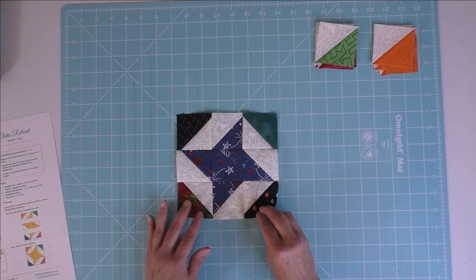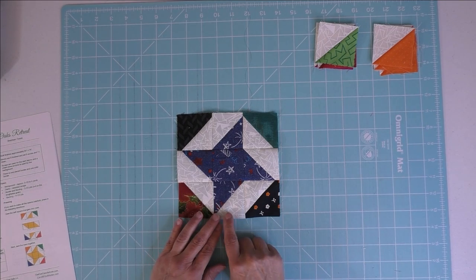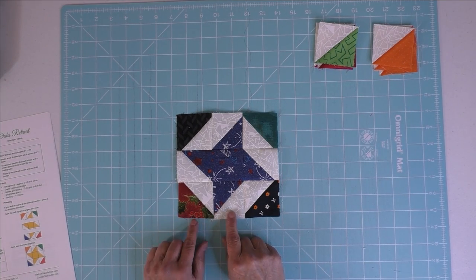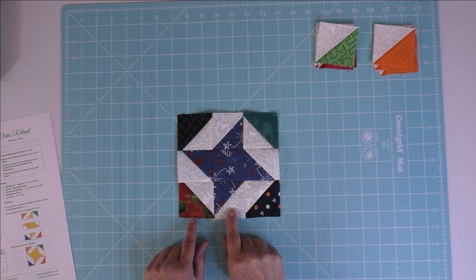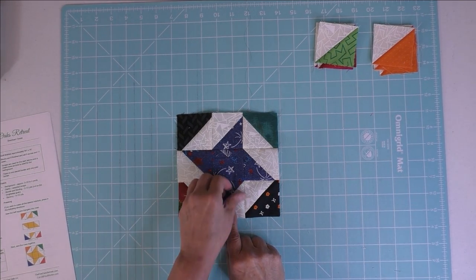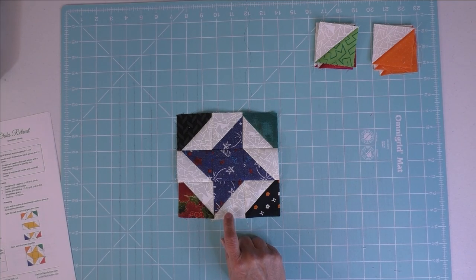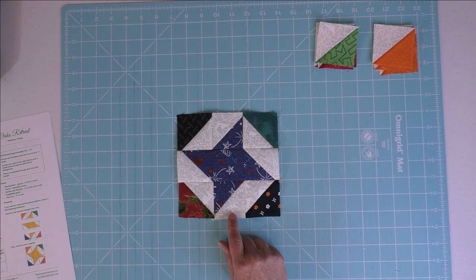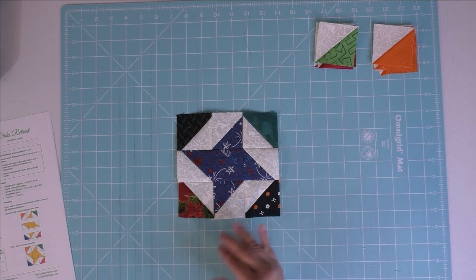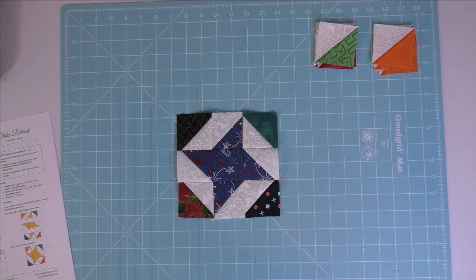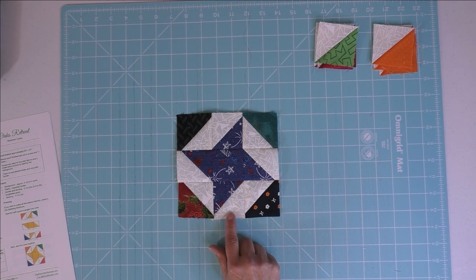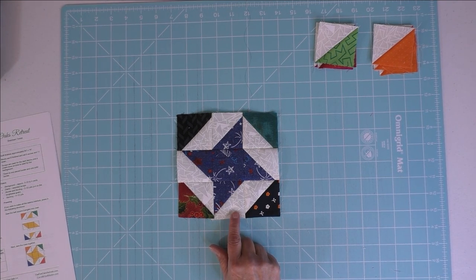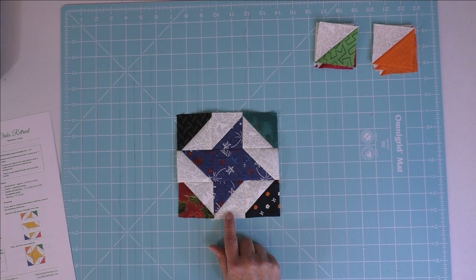It is a scrappy quilt and I used one fabric for the background, or for the light fabrics, because I wanted the other colors to really pop. So this is a sort of eggshell or just off-white tone-on-tone.